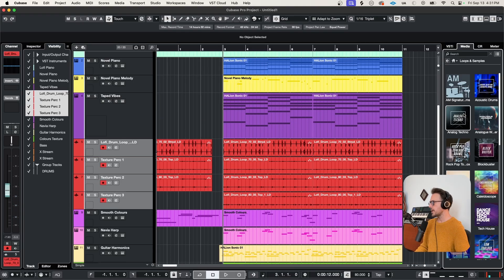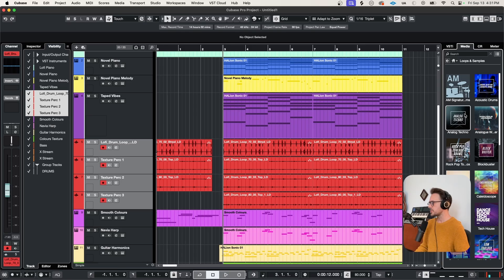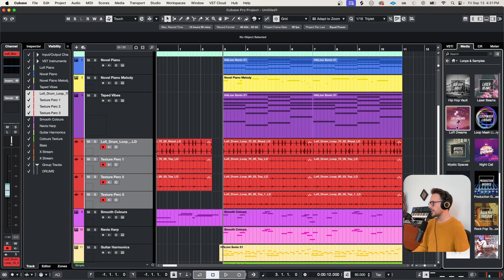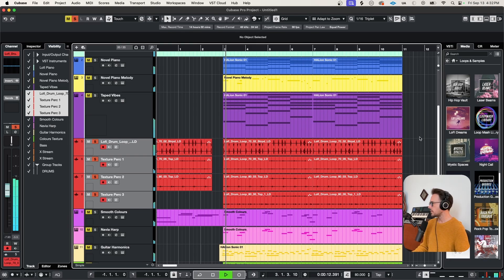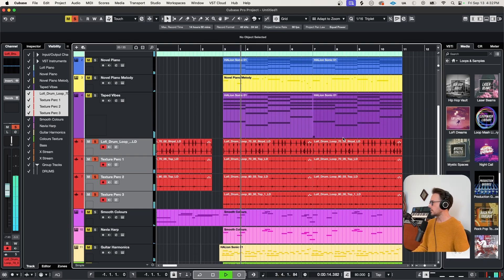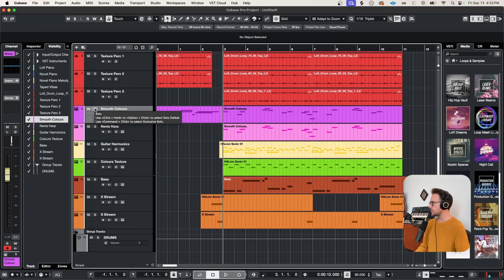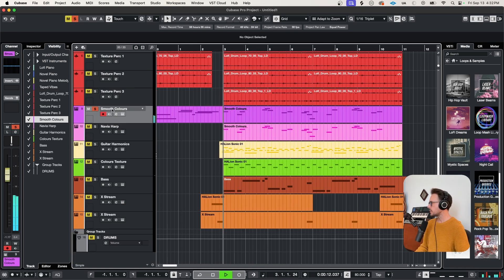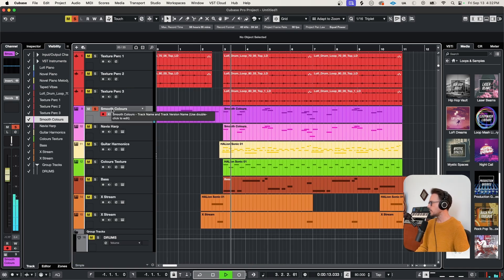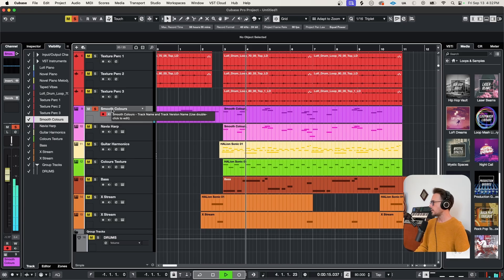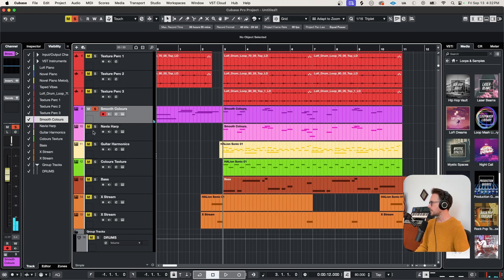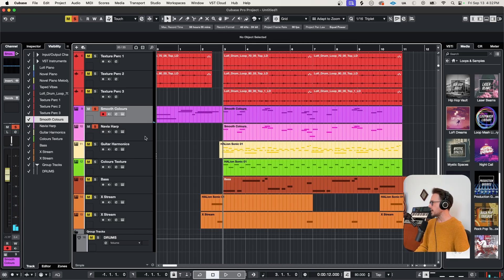I brought in a few drum and percussion loops from the Lo-Fi Dreams pack. Sounds like this. And of course, I'm using our Smooth Colors multi-patch for a little top-line melody.